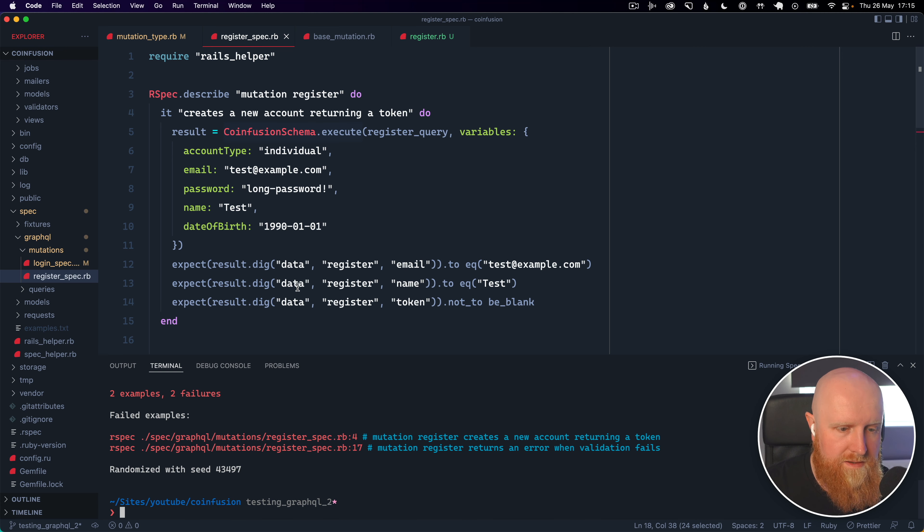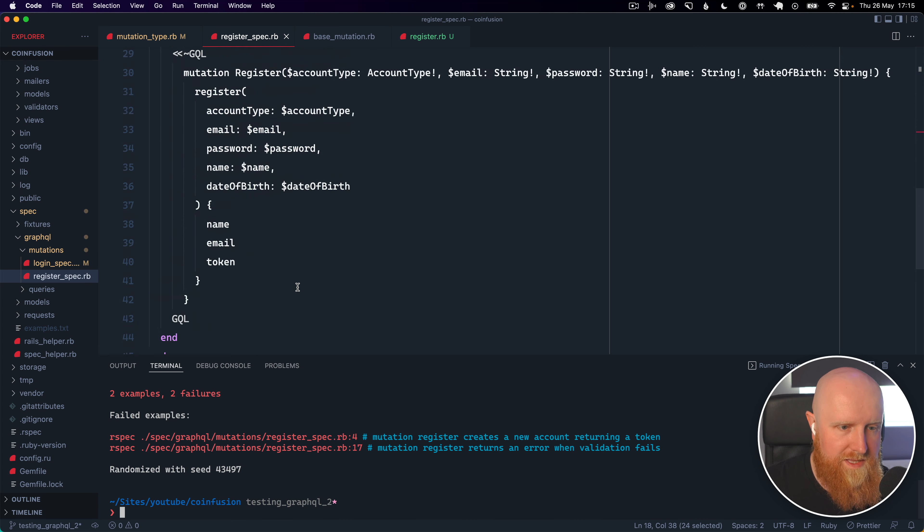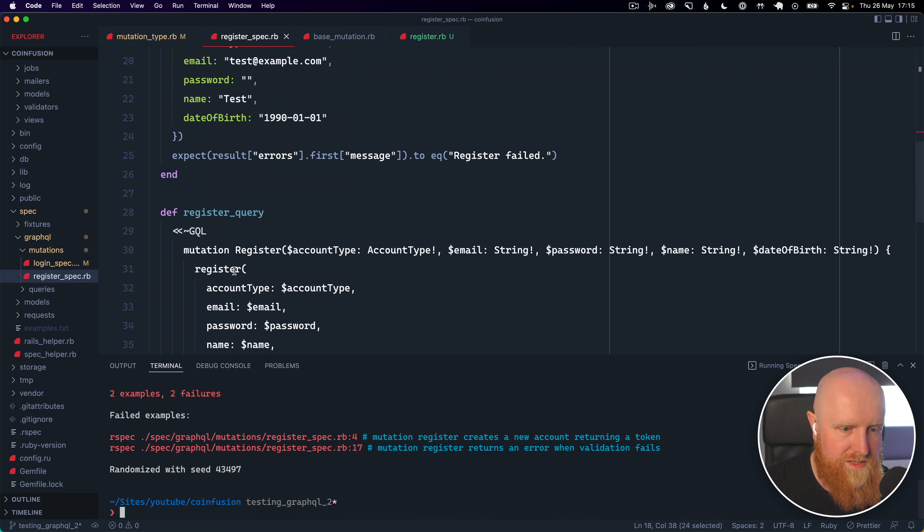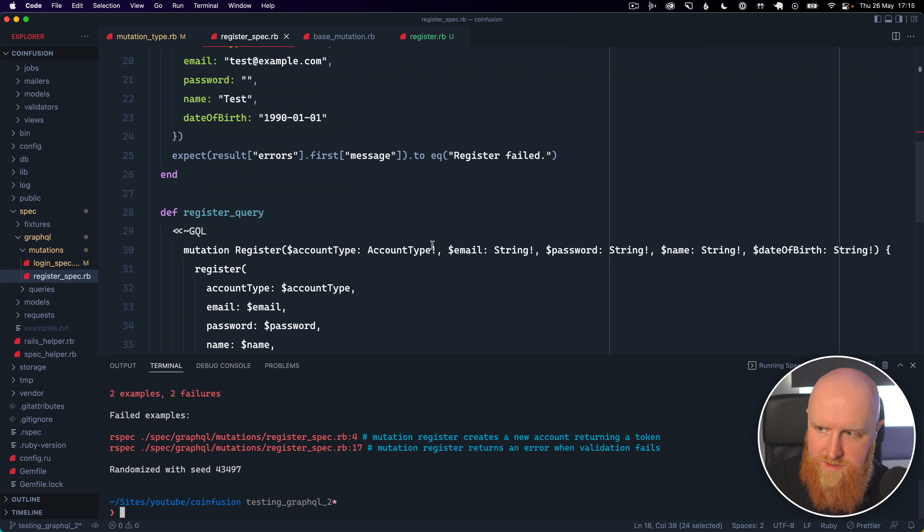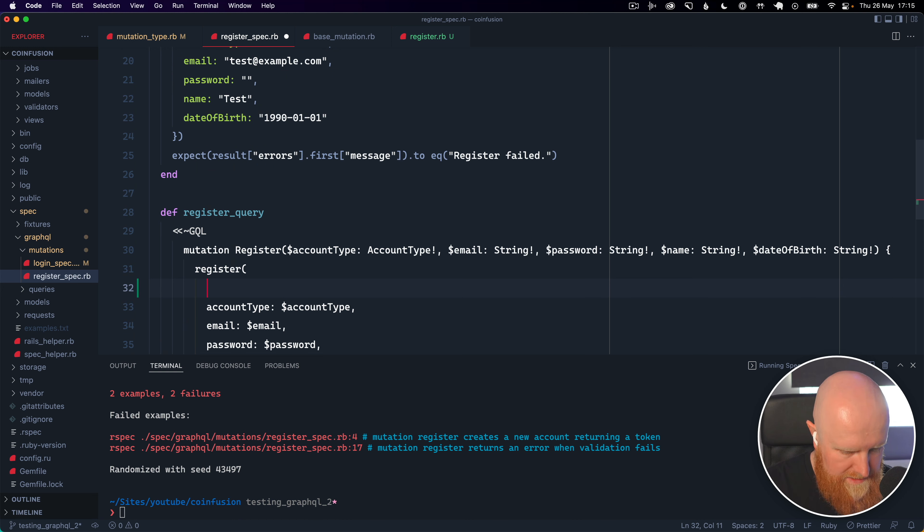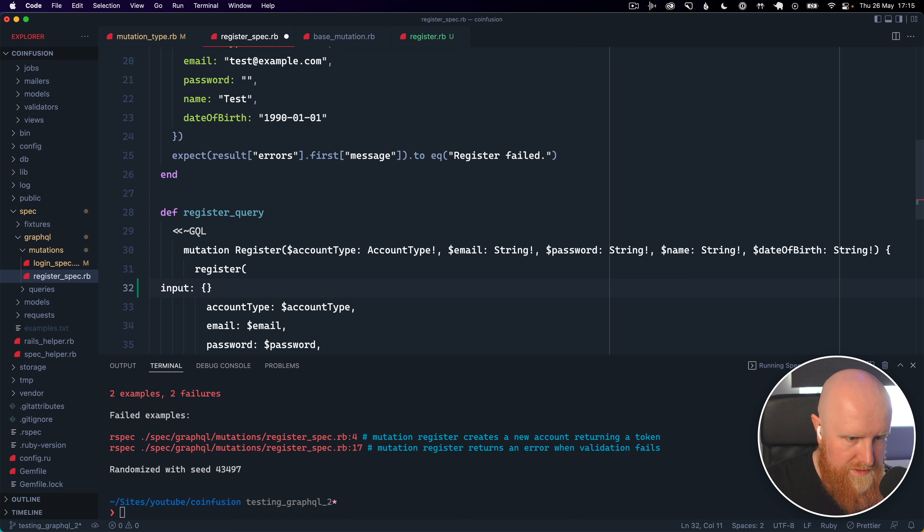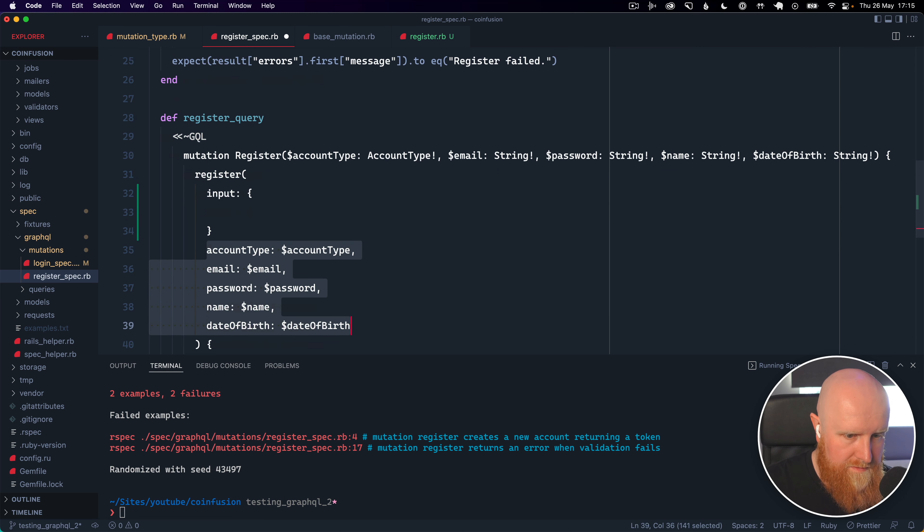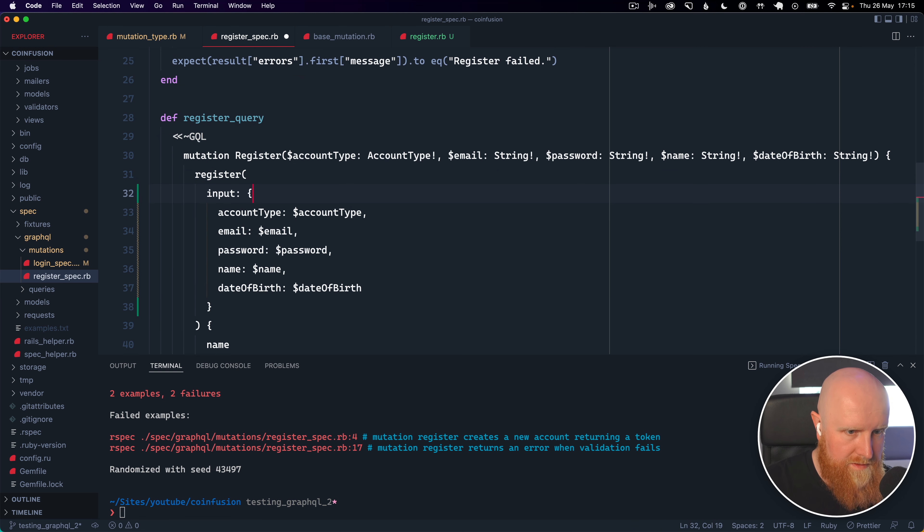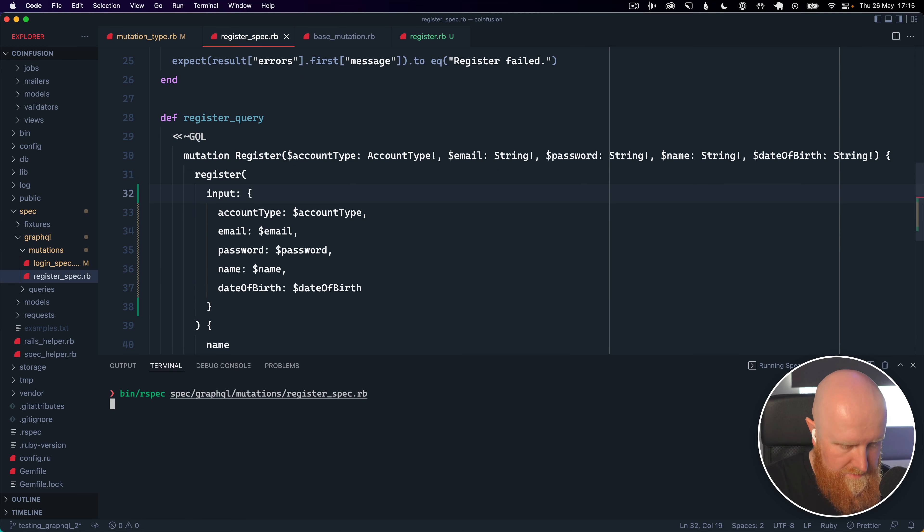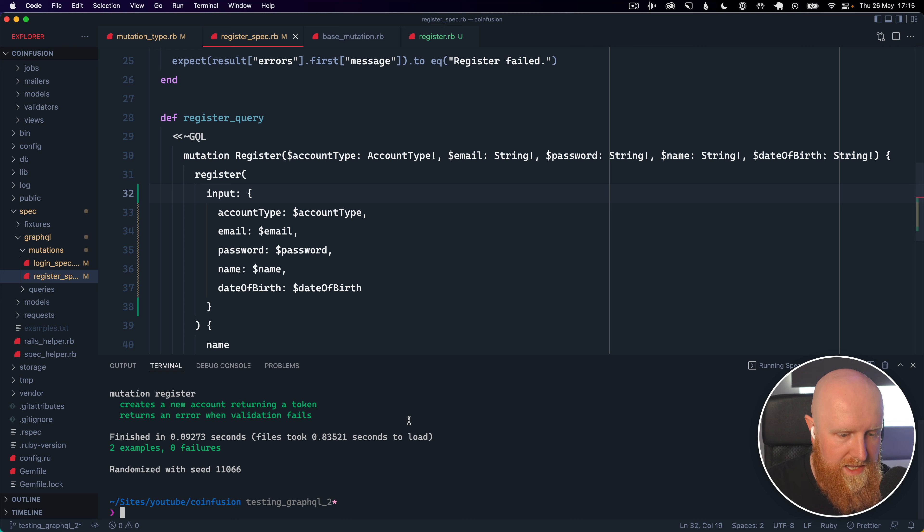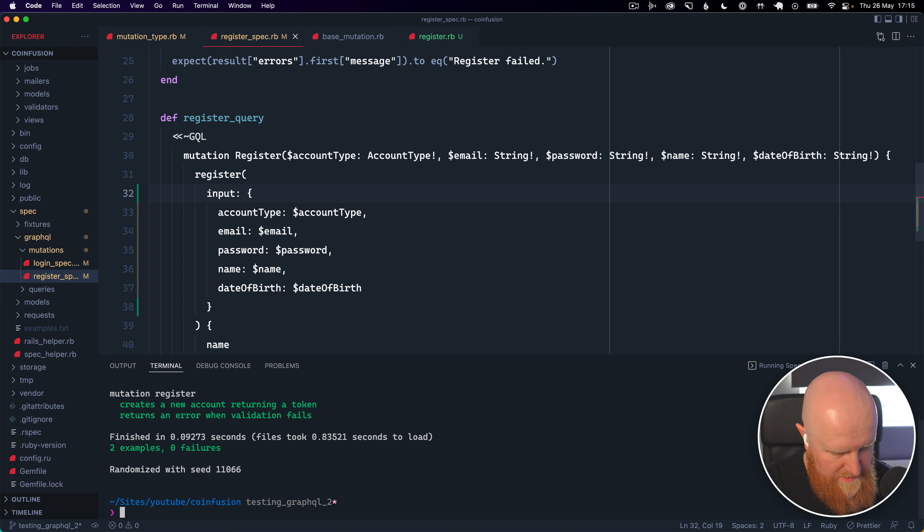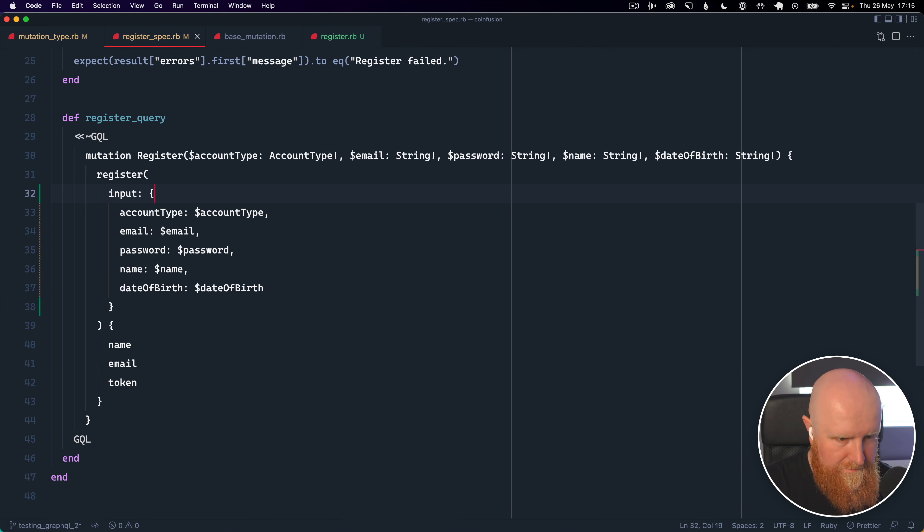and these are failing because we need this input so again let's go in here and say input and rerun these specs again and they now pass which is great